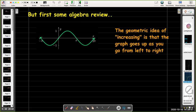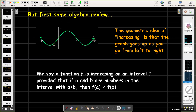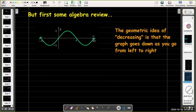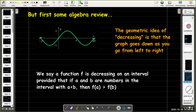Let's review some algebra — we need to remember the idea of increasing and decreasing functions. Geometrically, an increasing function means that as you go from left to right, you're going uphill on the graph. That is, as the x-coordinates increase, the y-coordinates, or the function values, have to get bigger as well. Decreasing is very much related geometrically — you're just going downhill on the graph. Algebraically, that means as x increases, the y has to get smaller.